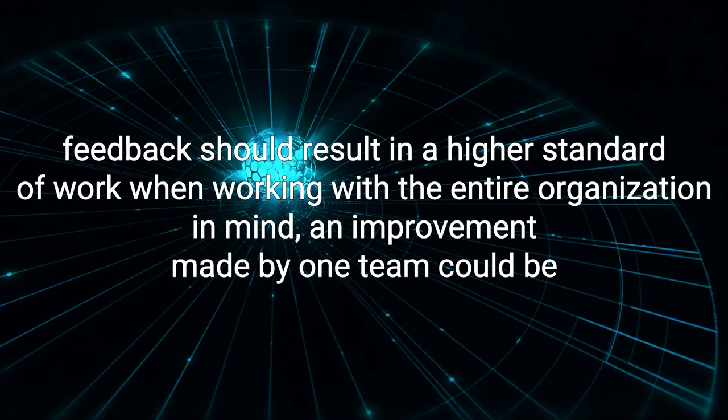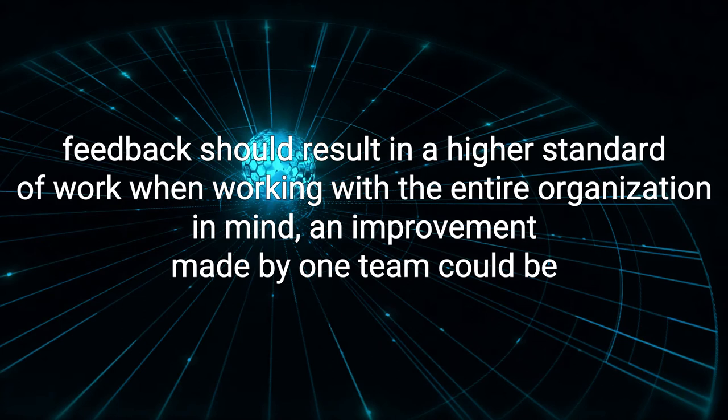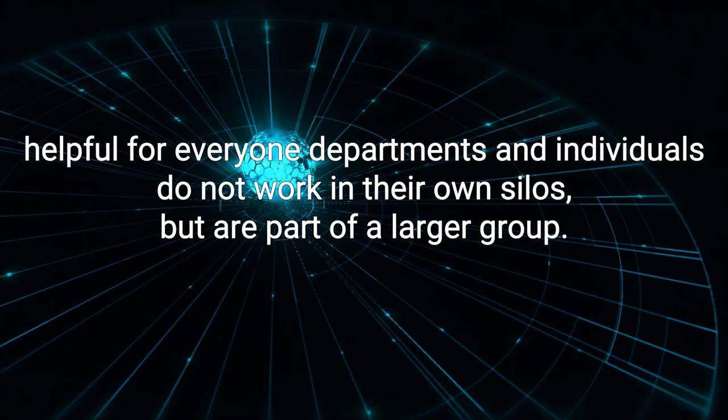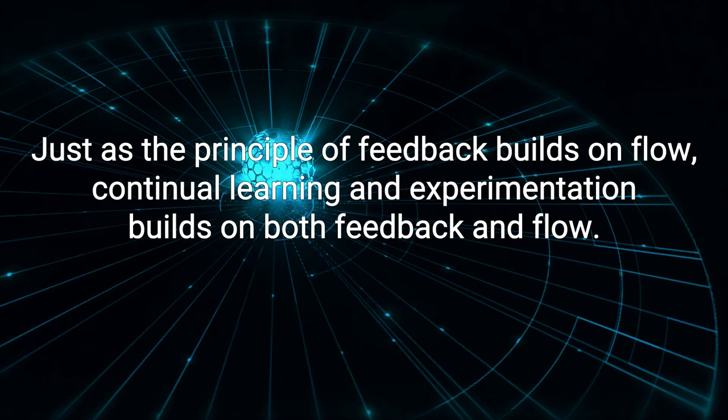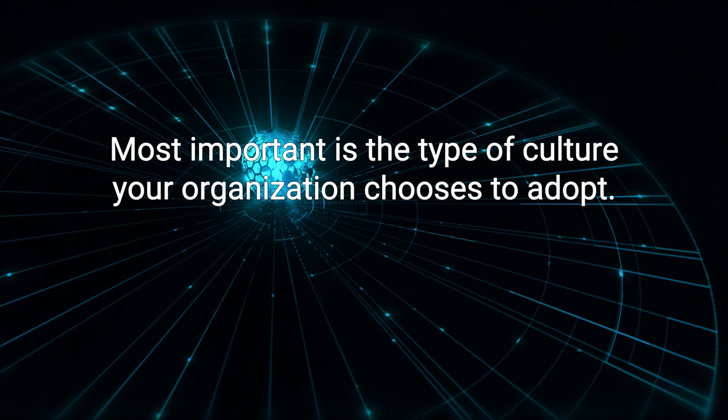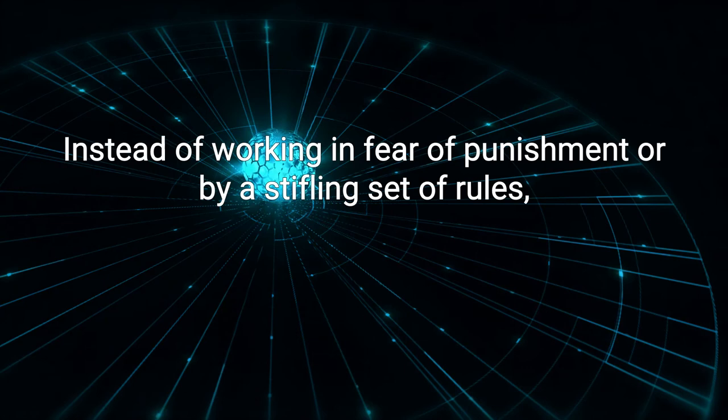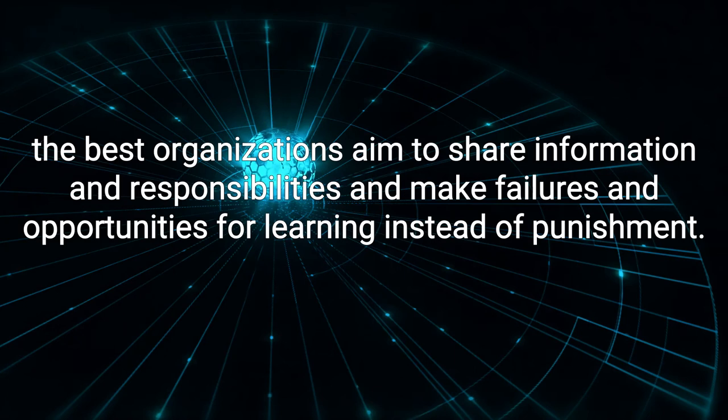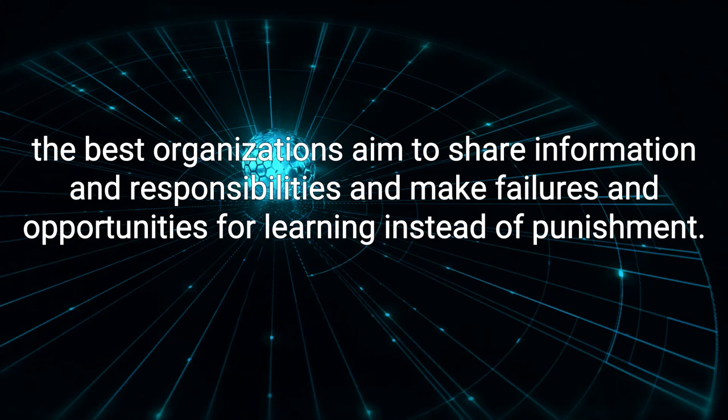When working with the entire organization in mind, an improvement made by one team could be helpful for everyone. Departments and individuals do not work in their own silos, but are part of a larger group. Just as the principle of feedback builds on flow, continual learning and experimentation builds on both feedback and flow. Most important is the type of culture your organization chooses to adopt. The most fruitful is generative, as opposed to pathological or bureaucratic. Instead of working in fear of punishment or by a stifling set of rules, the best organizations aim to share information and responsibilities, and make failures an opportunity for learning instead of punishment. This supports and promotes a culture of safety and quality.